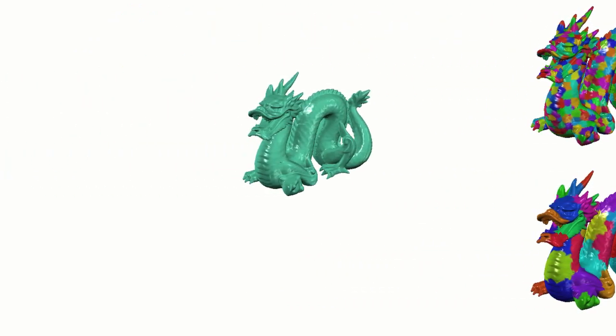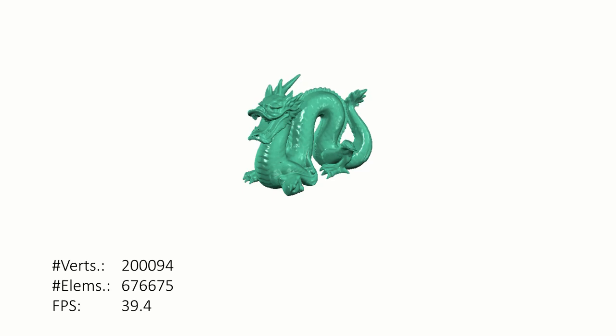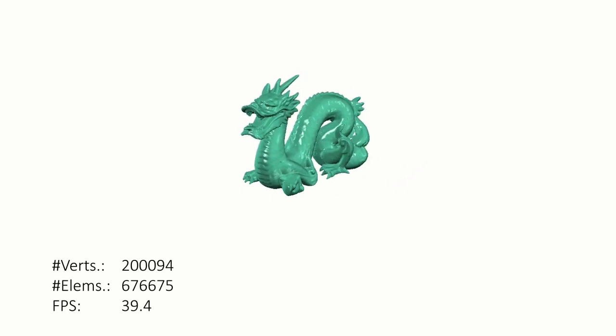After the grid structure is built, we are able to simulate and interact with the high-resolution deformable objects in real-time.